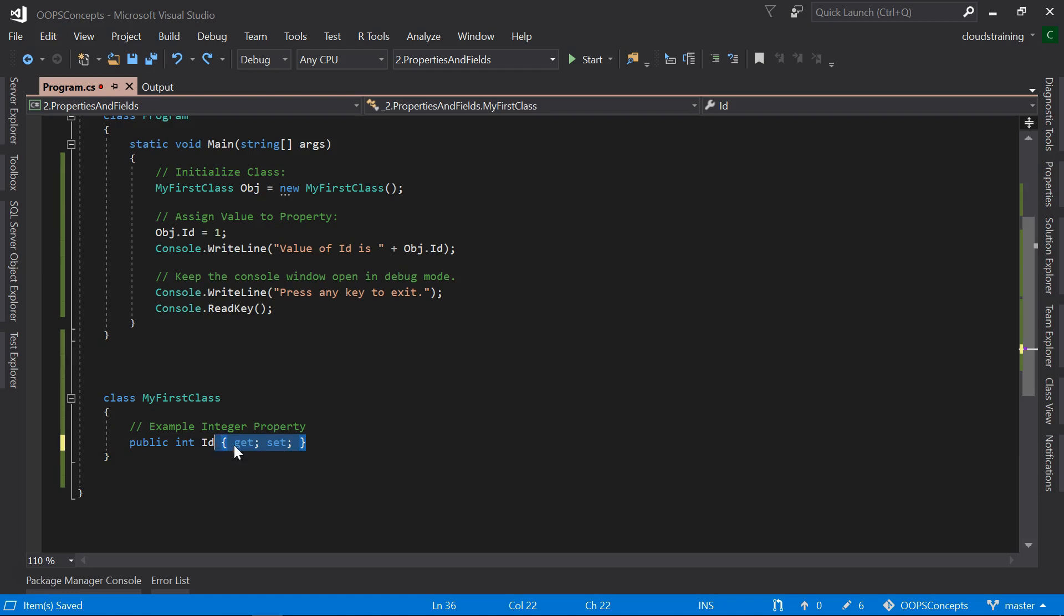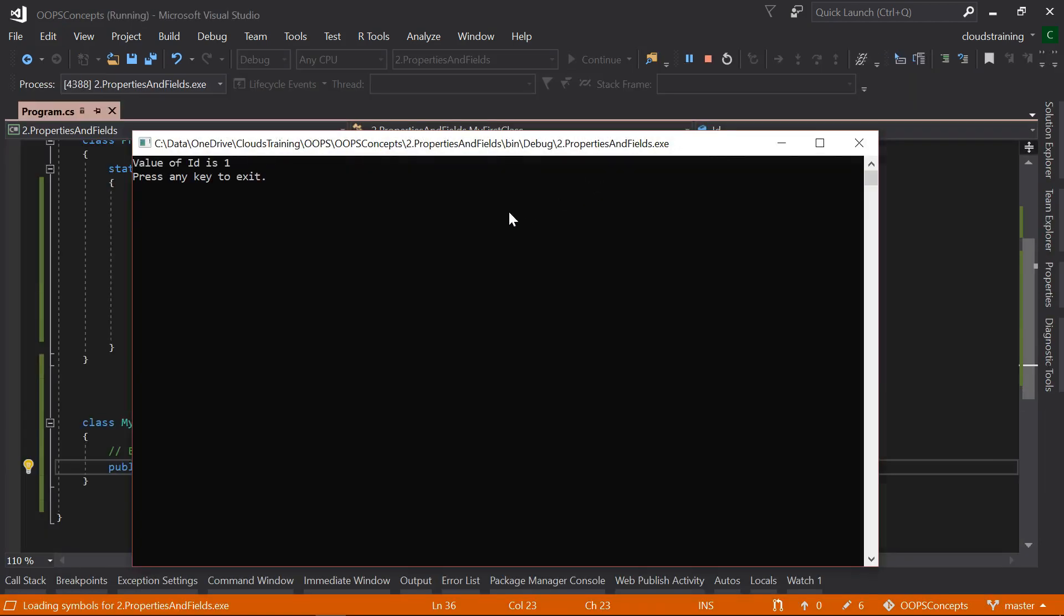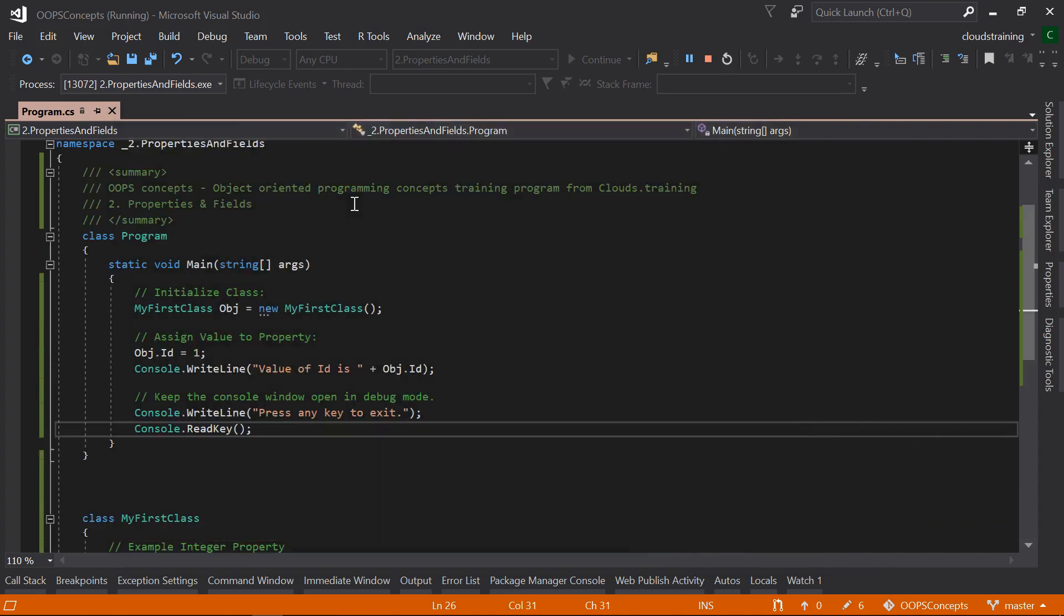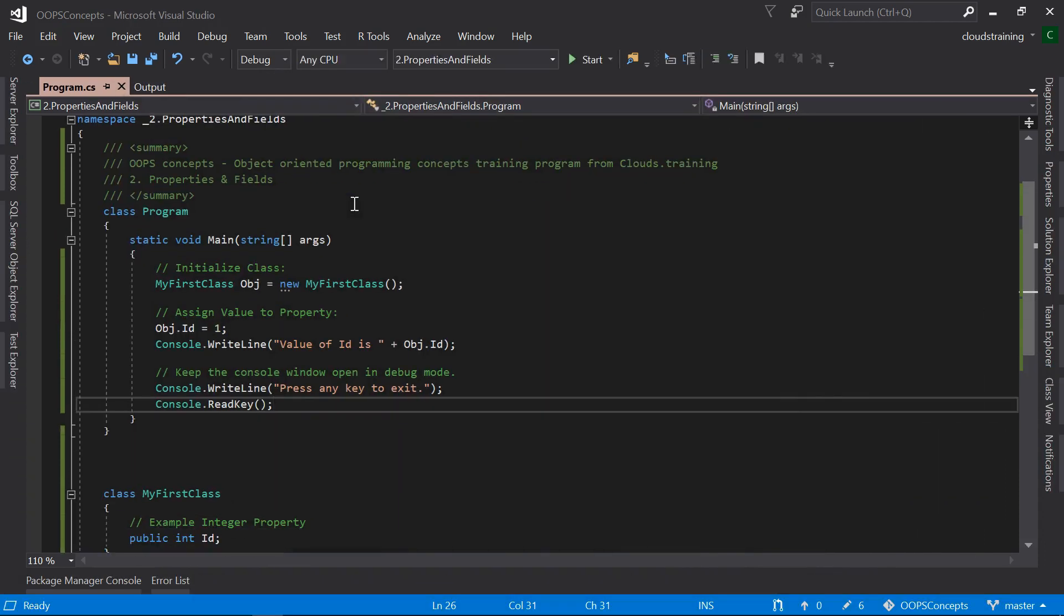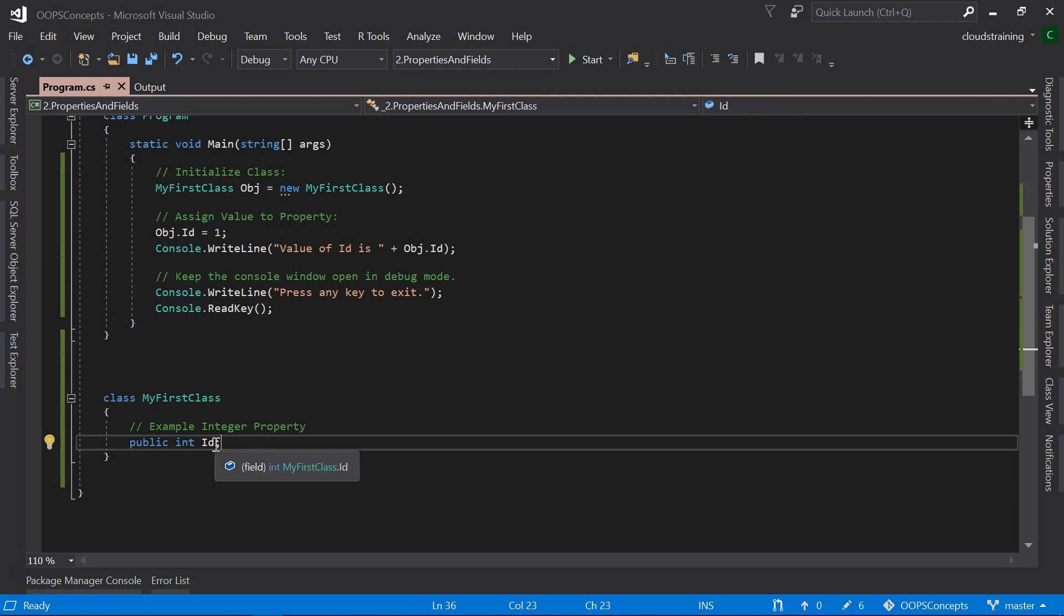Now let's remove this Get and Set from here. Let's create this as a simple field and run the application again. We will see the same output. That means it clearly indicates that behind the scenes, this property is initializing the Get and Set methods to assign and read the values from this property.